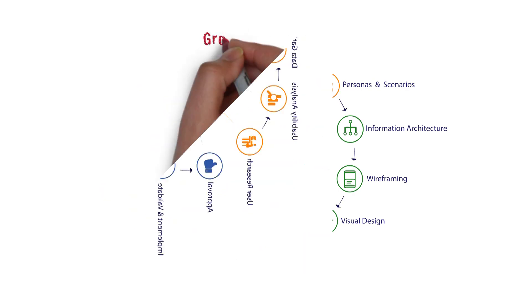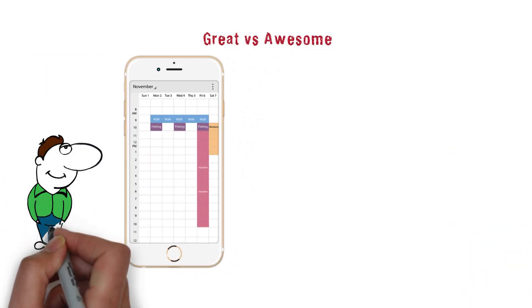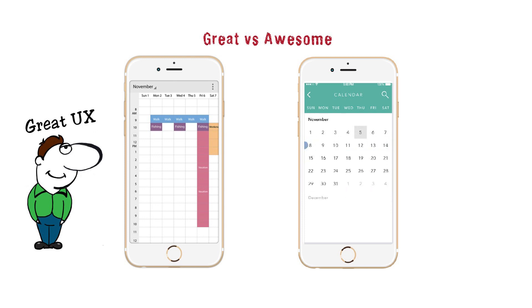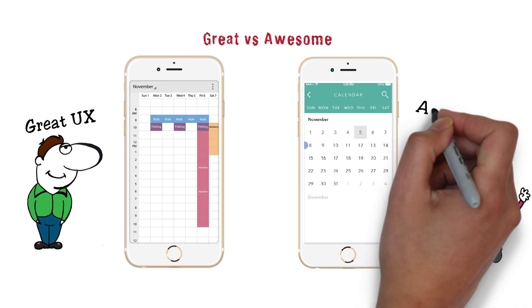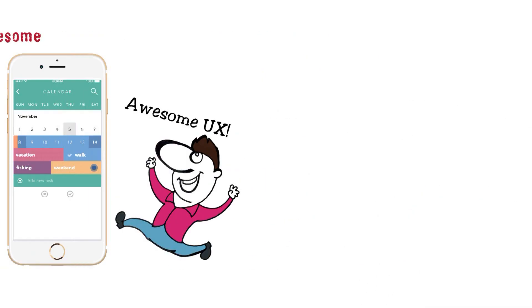Mobile UX is great when you can get around an app without having to ask for help. Mobile UX is even better, however, when you can get around an app quickly without having to ask for help.